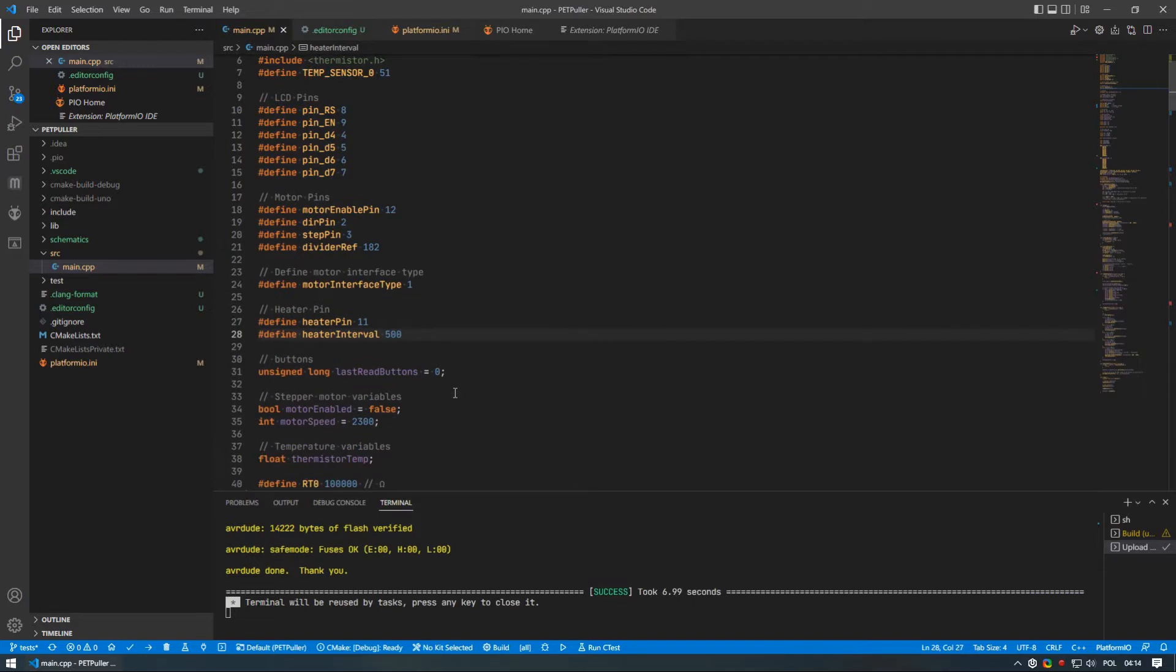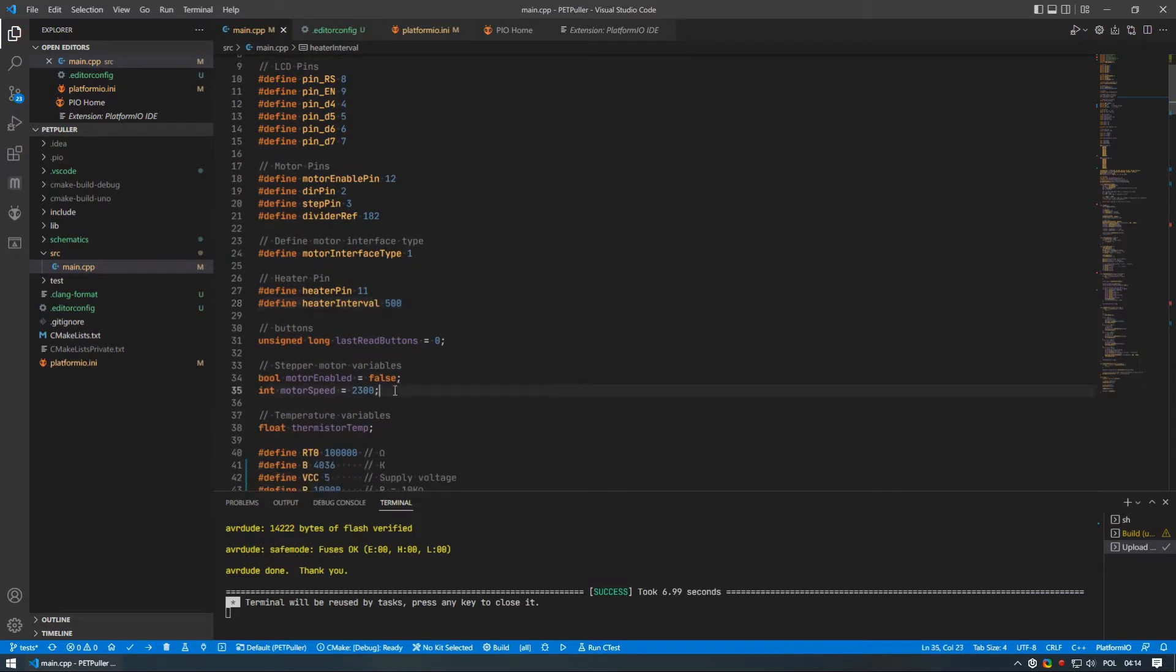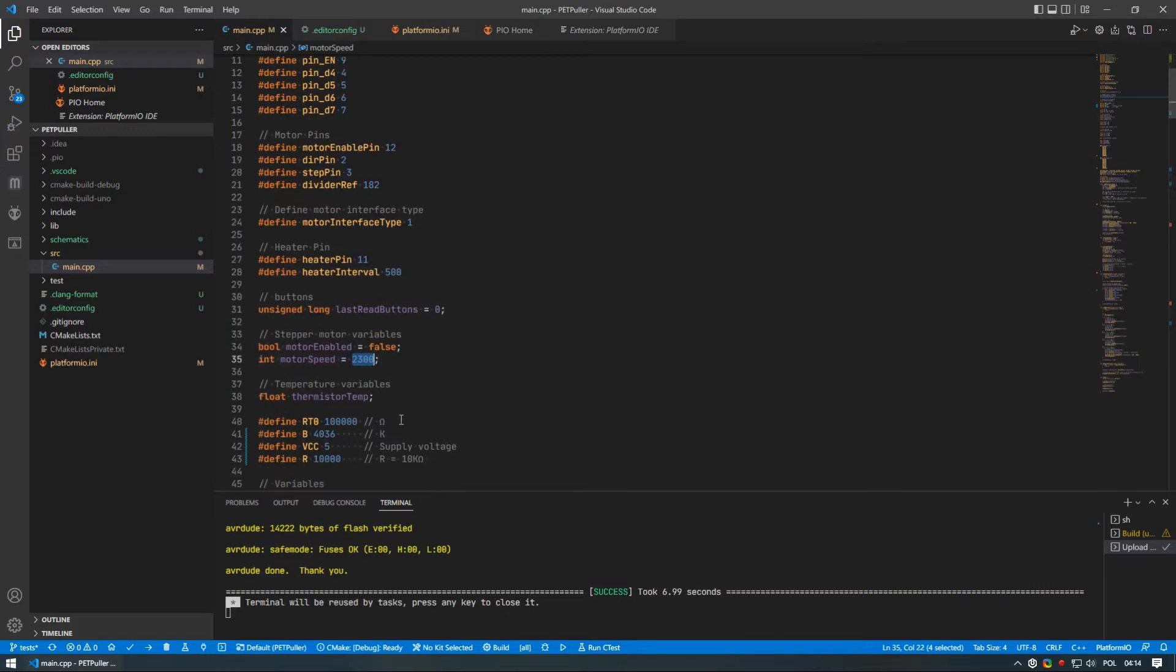Below that there are also two things you may want to tweak, which is the default motor speed and RT0 which is your divider resistor next to thermistor.